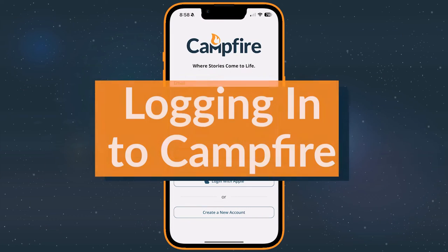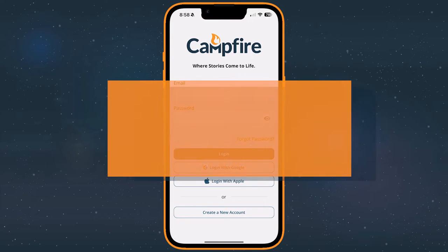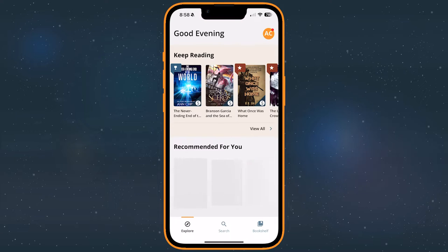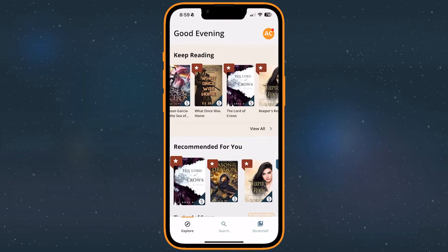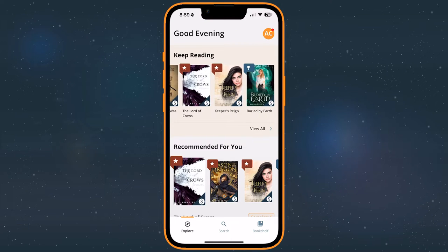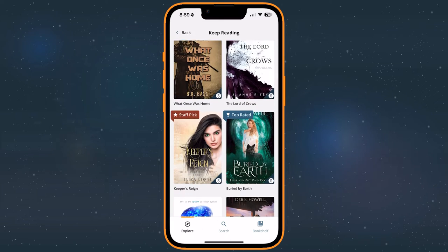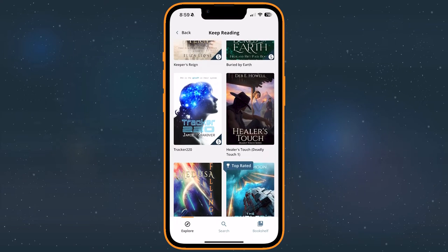Next, you'll need to log into Campfire. If you already have an account, use it to log into the Campfire mobile app. Once you're signed in, any purchases and reading progress you've made on other versions of Campfire will sync with the app.